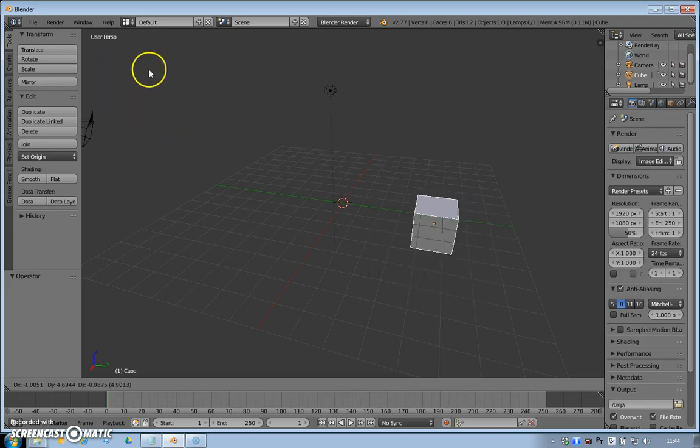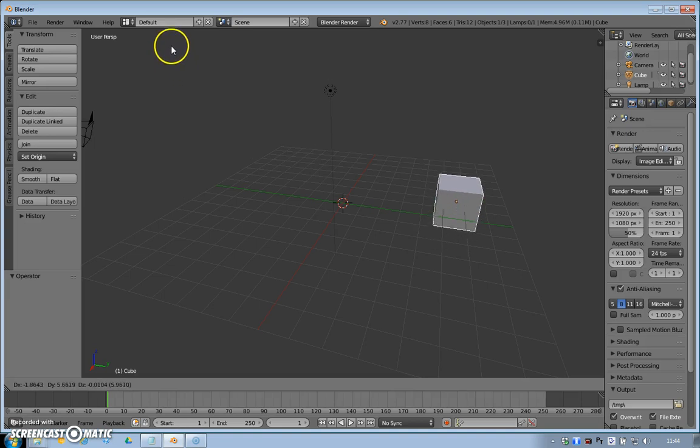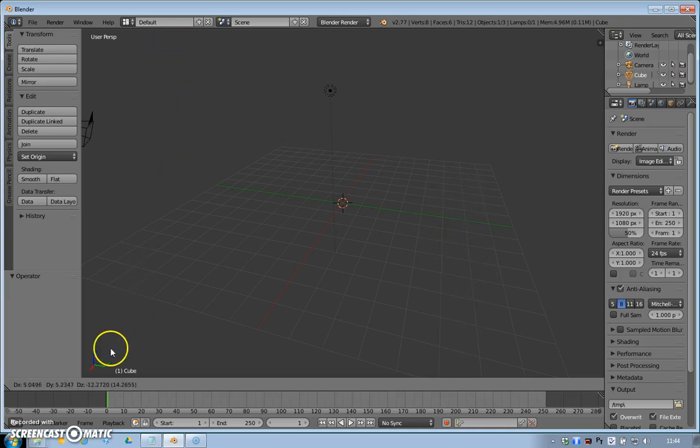Now the trouble is, I have no idea where it is in the 3D space because you're looking at 3D space on a 2D screen. It gets confusing.